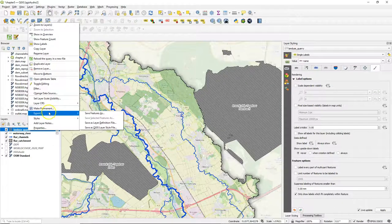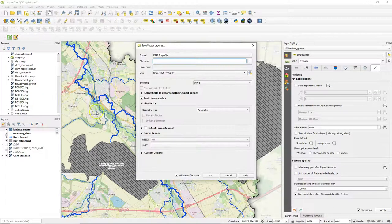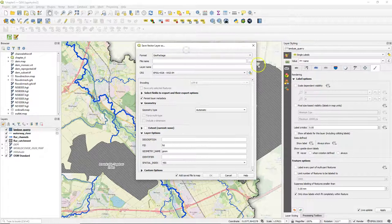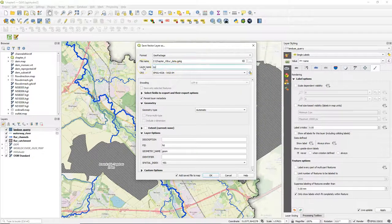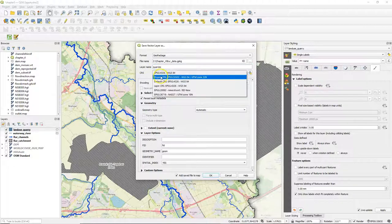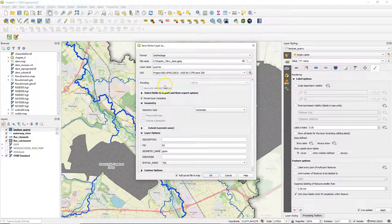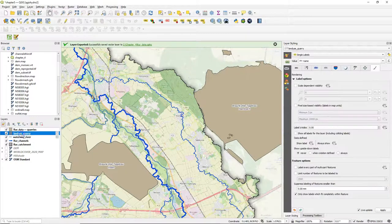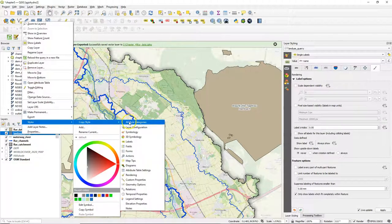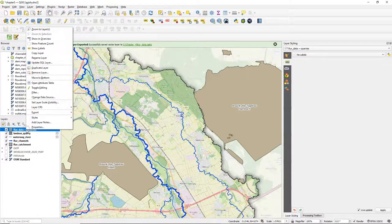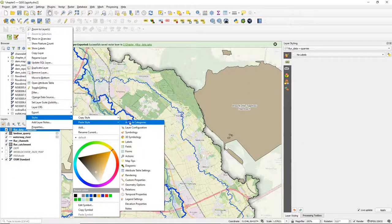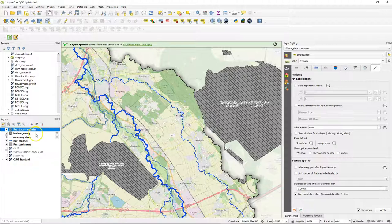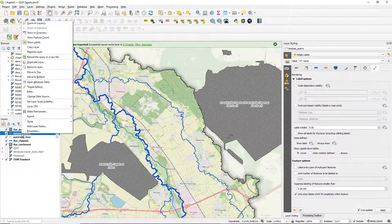Now let's make this layer permanent. You can use the 'make permanent' option or you can export. With the export tool you have more options for the output format — I can also modify the projection and save it to our existing root data geopackage. Now it's there and added to the layers panel but without the styles, so I'm going to copy the styles and paste them. Now I can remove the temporary scratch layer.